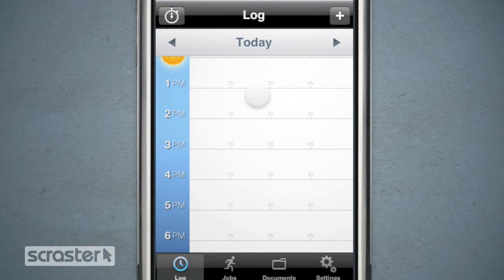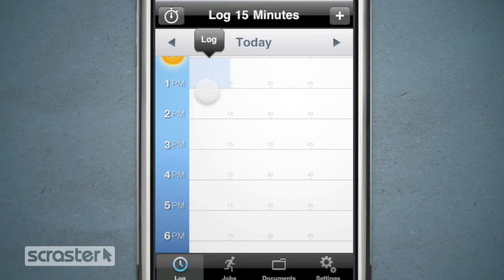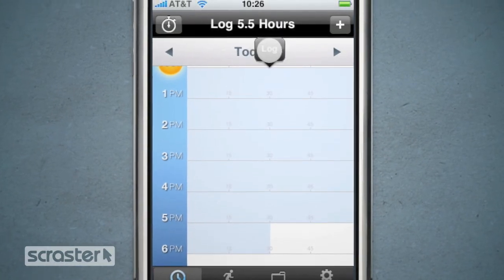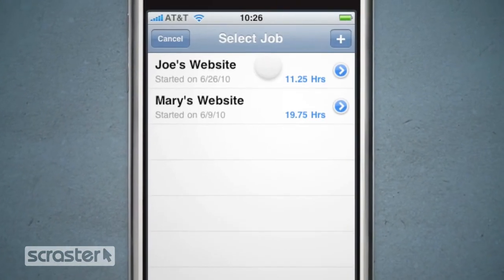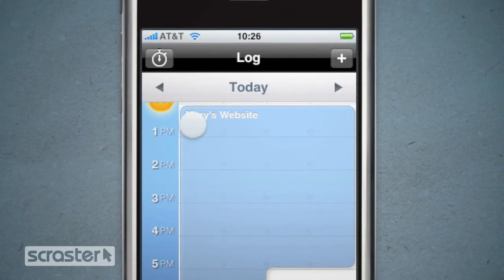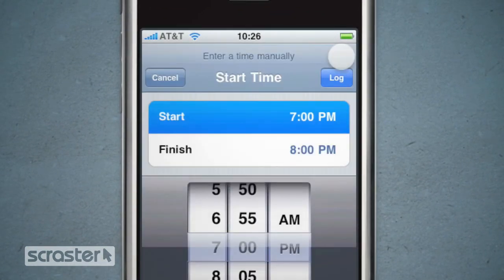Now let's say you worked on Mary's website from 1 until 6:30 that night. Because this is a bigger chunk of time, the faster option is to tap the first cell at 1 p.m., then tap the second cell at 6 p.m., select all, and then log. And if you prefer to enter the time the old-fashioned way, you can enter a time manually.